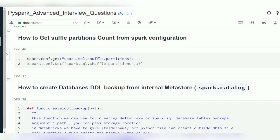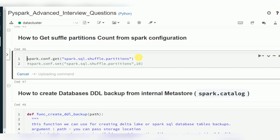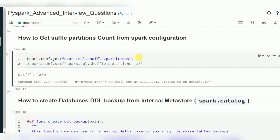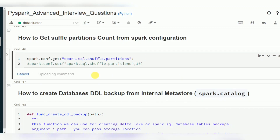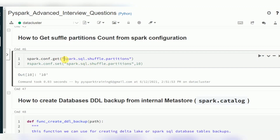When it comes to shuffling — whenever you are doing wide transformations like group by — those costly operations will use the default shuffle partitions. You can verify that the default is 200. You can control this by setting `spark.sql.shuffle.partitions`; for example, I can decrease it to 10.